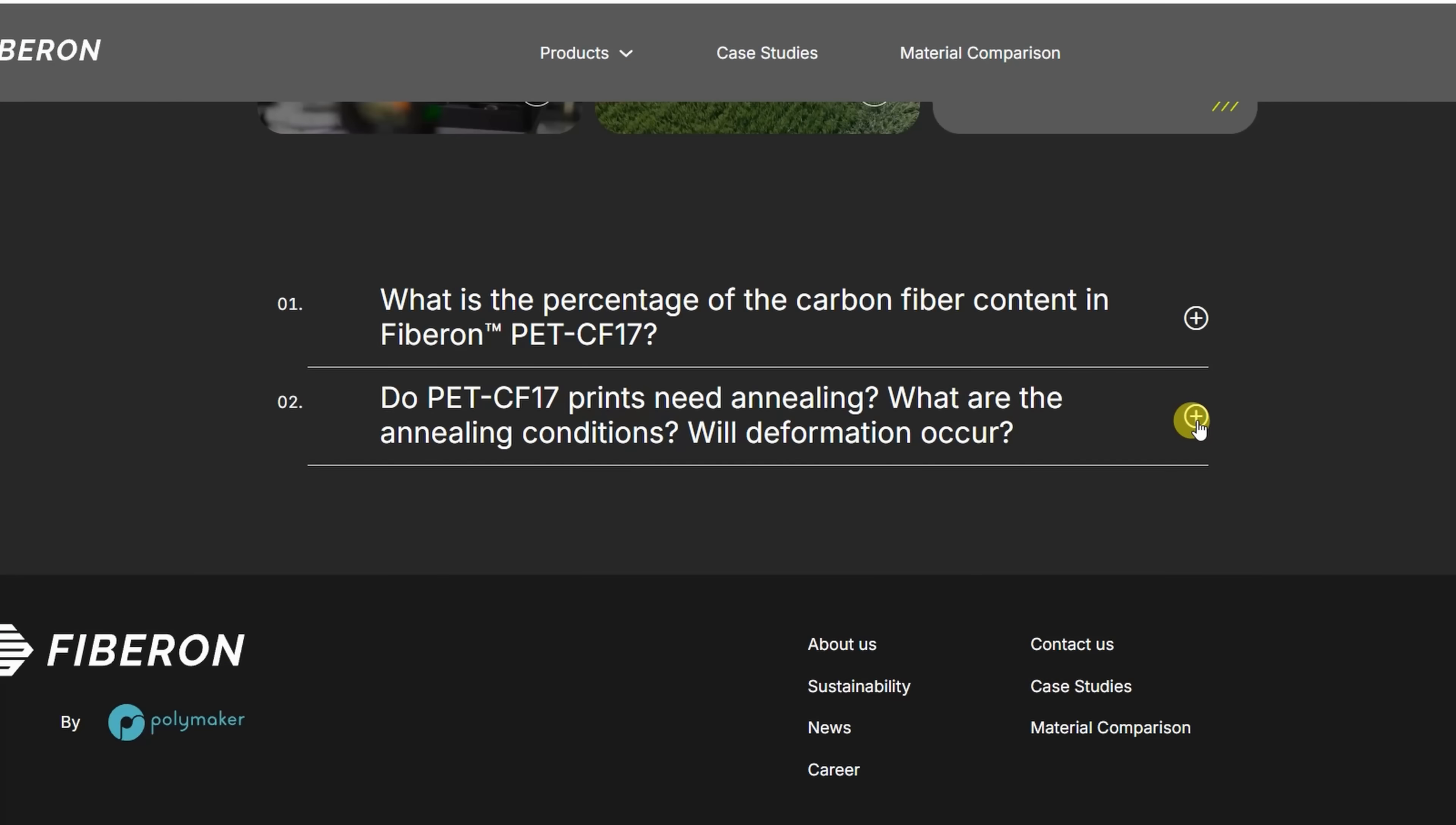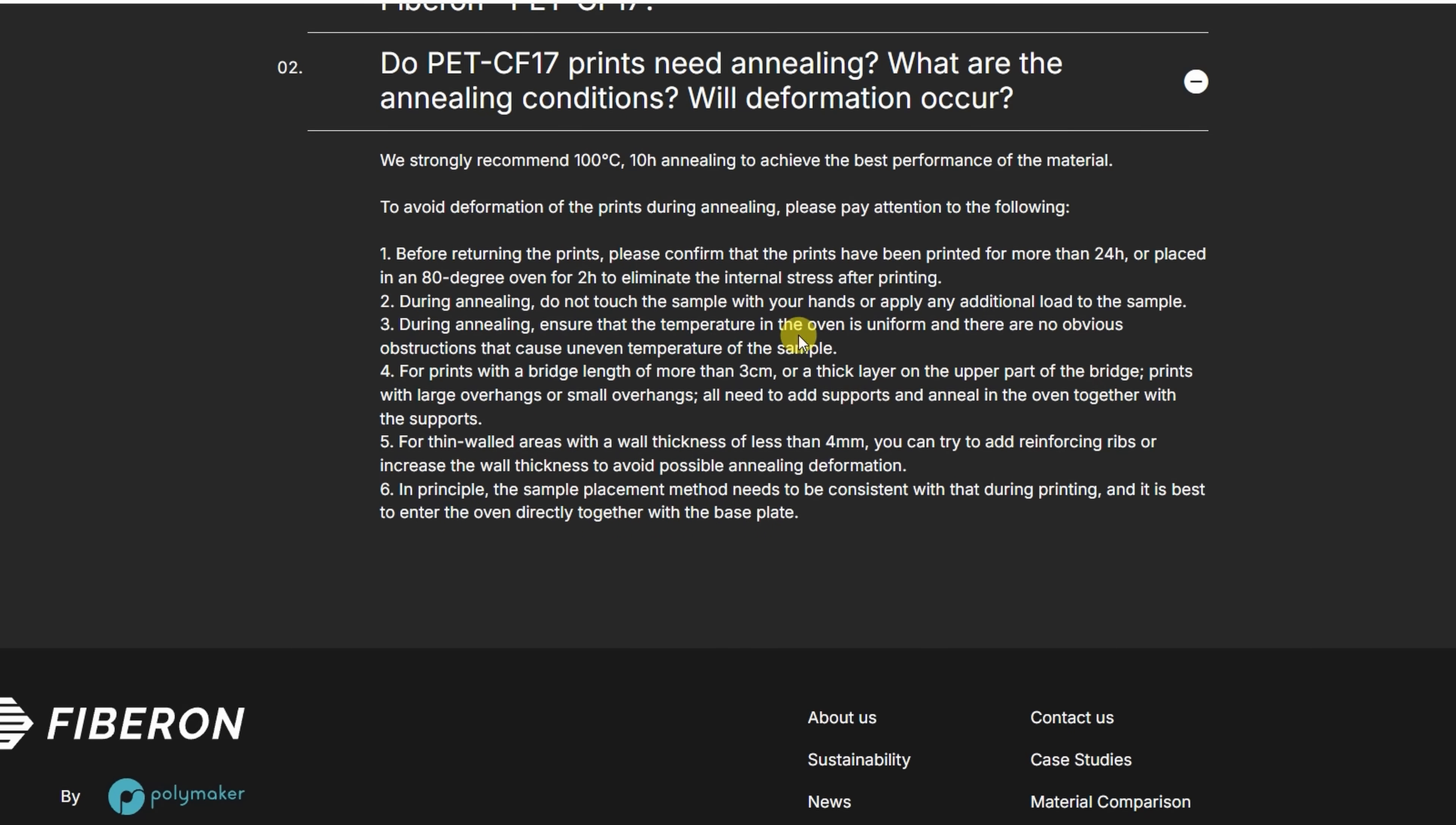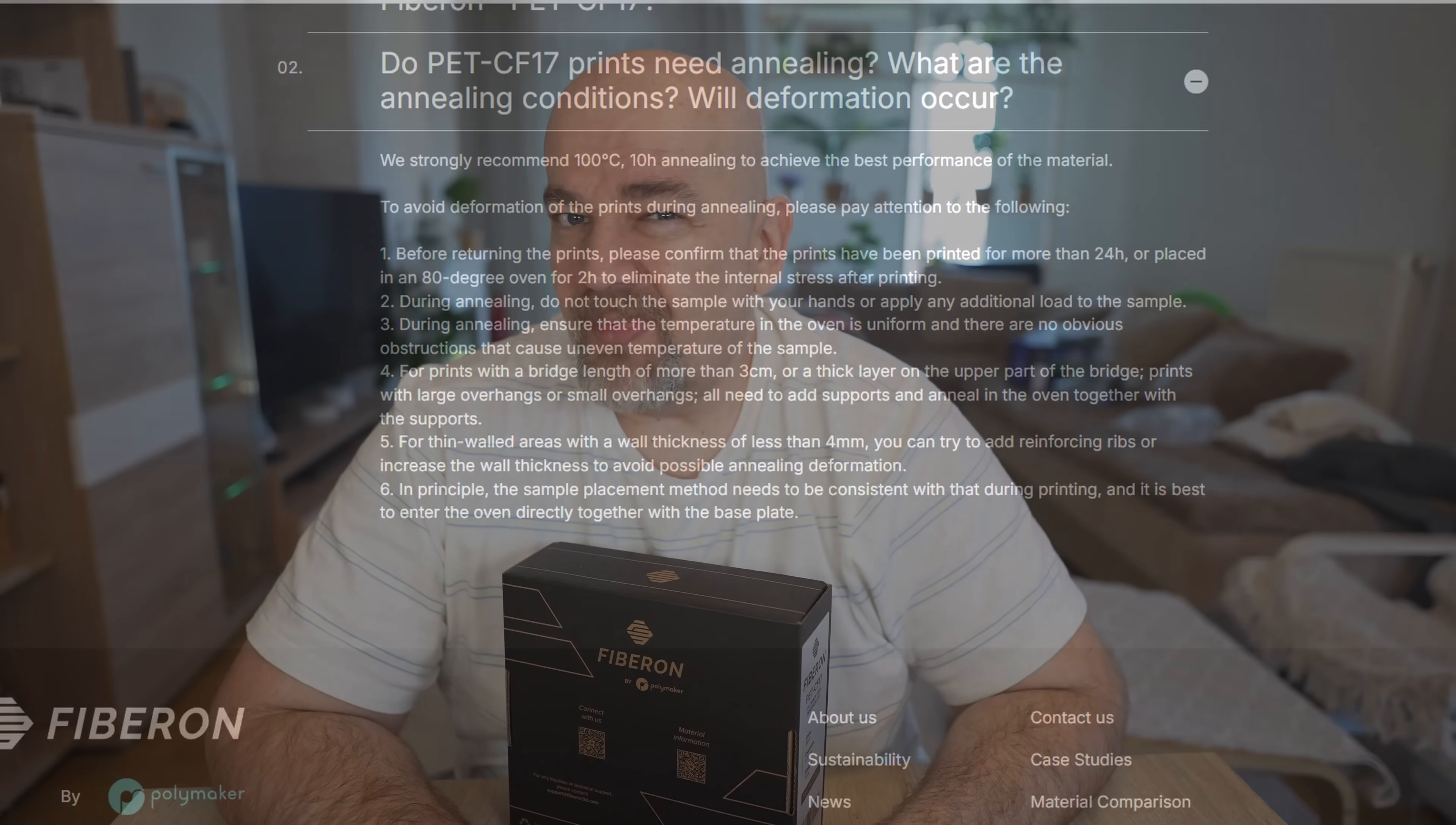Now let's talk about the annealing. On the website they recommend to anneal the test objects to improve mechanical properties and they suggest 100 degrees Celsius for 10 hours which is quite long time. And I know for my test object, two hours will be enough because don't forget they must recommend the settings which are enough for any printed objects even this big.